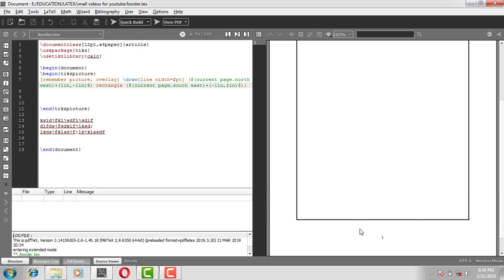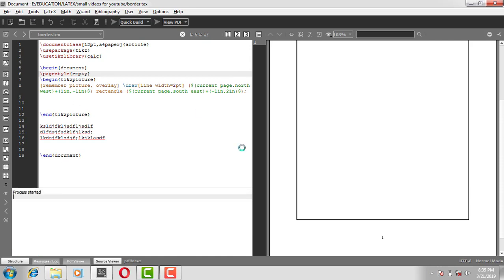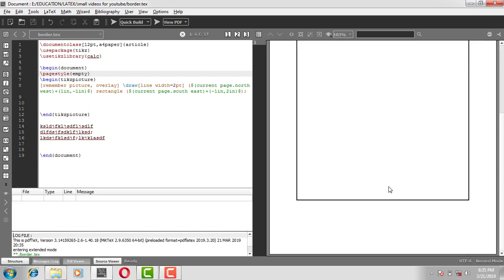In that case, we usually won't want the page number showing. If you don't want the page number, you can use the pagestyle command — set the page style to empty — and then you won't see the page number. Thank you.